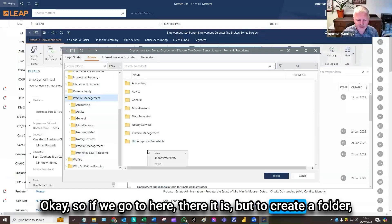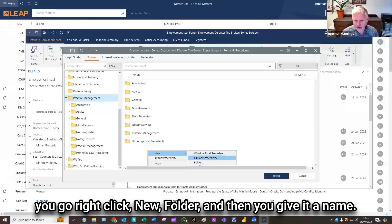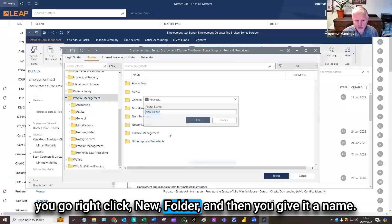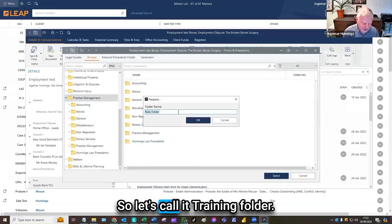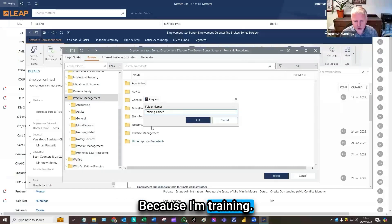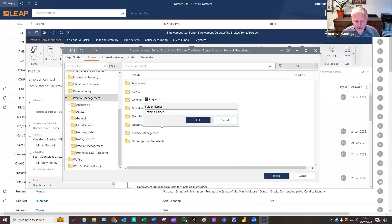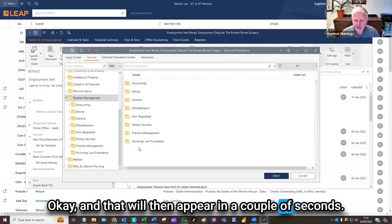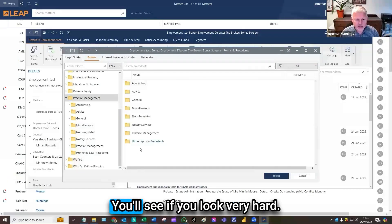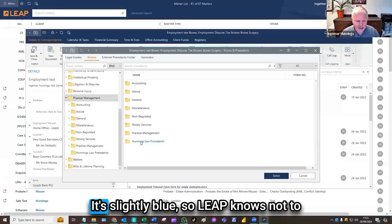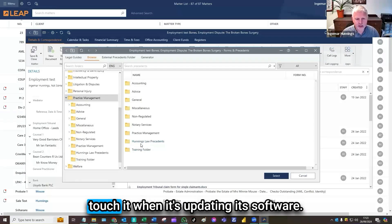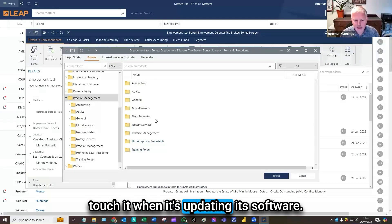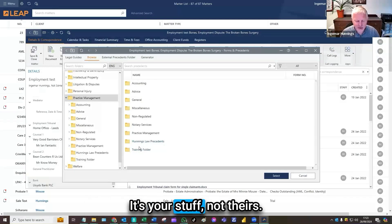Now if I double left click, I can go in here and I can right click. You look very odd, it's a slightly different color, slightly blue, so LEAP knows not to touch it when it's updating its software. It's your stuff, not theirs.